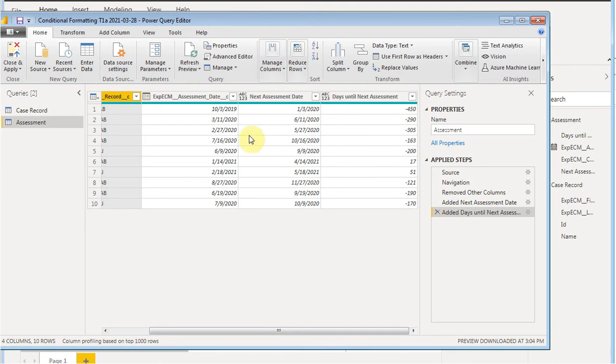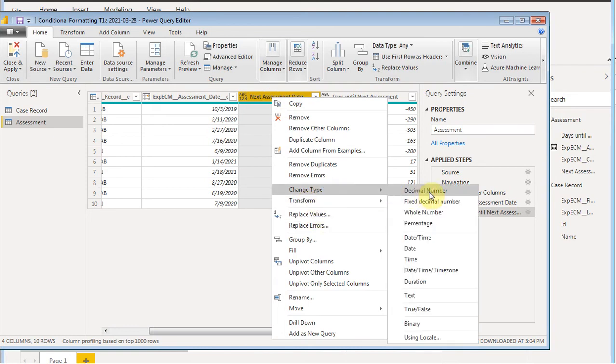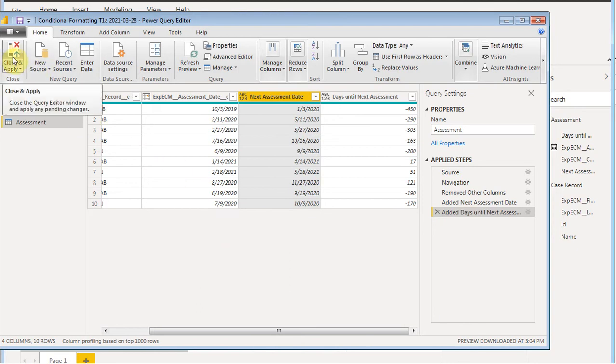The other piece here is noticing that this is a text field because we built it. We can always go in and do a right click and change the type to a whole number or a date, depending on what's going on. But I want to show you how it's going to look in Power BI. So we're going to do a close and apply.